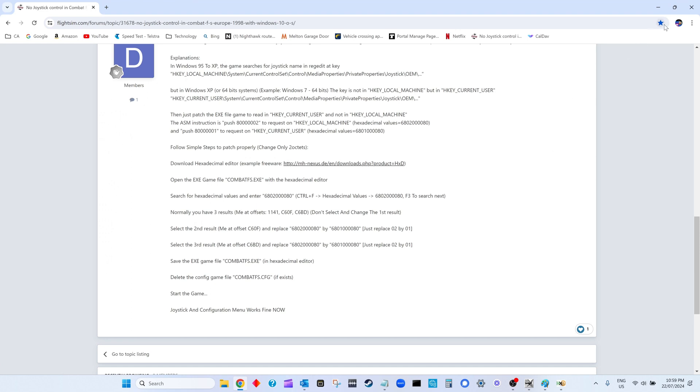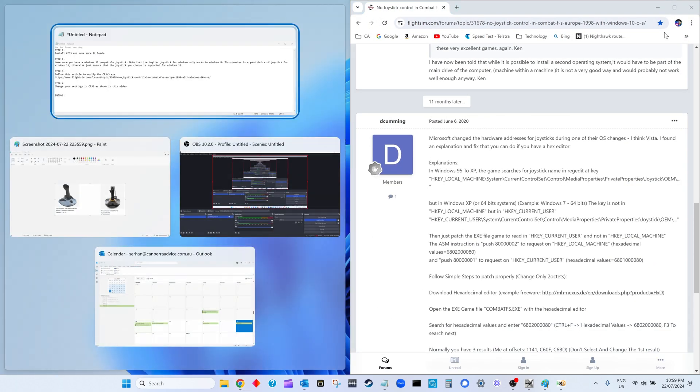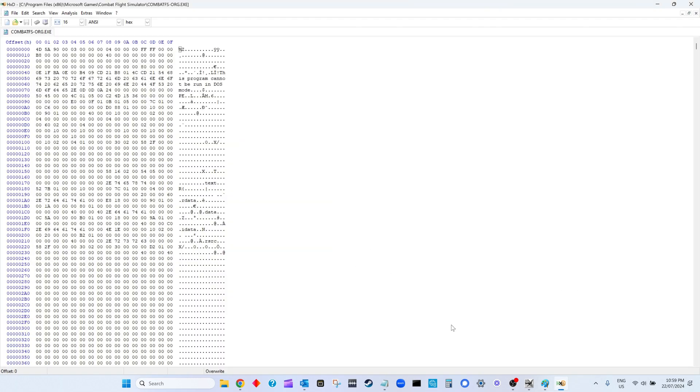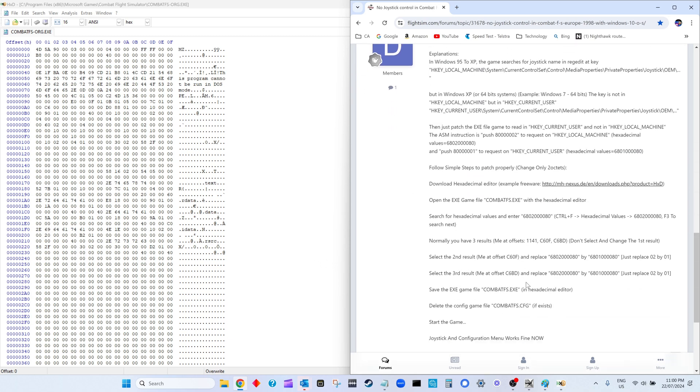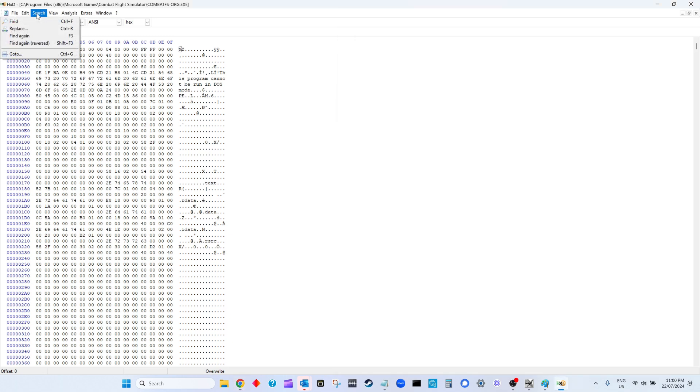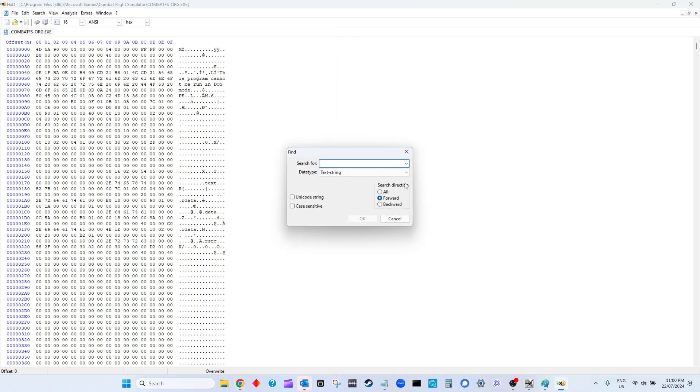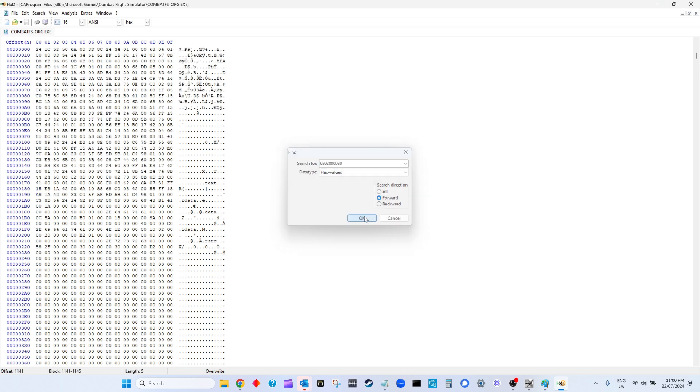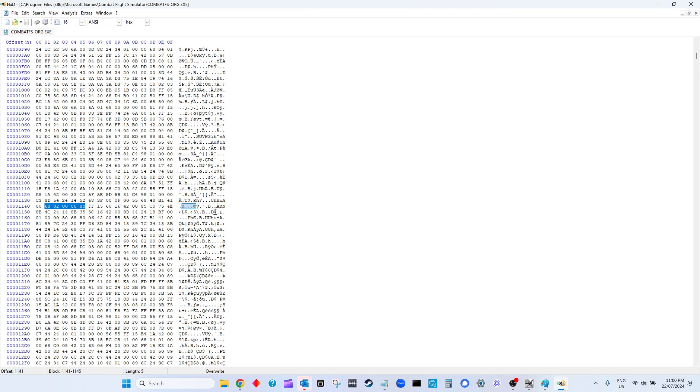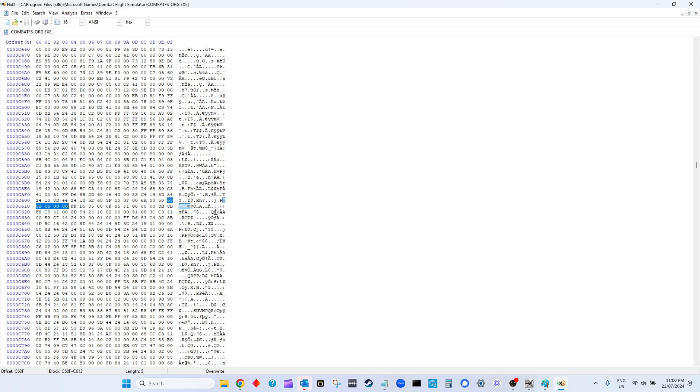We've got to do a search on this hexadecimal value here. We'll just copy that into the buffer, come back to here, go Find, make sure you change the data type to Hex because we're looking for a hex value. Control-V and hit OK, and it finds the first one. Remember the article says to ignore the first one, so you press F3 and it finds the second one.